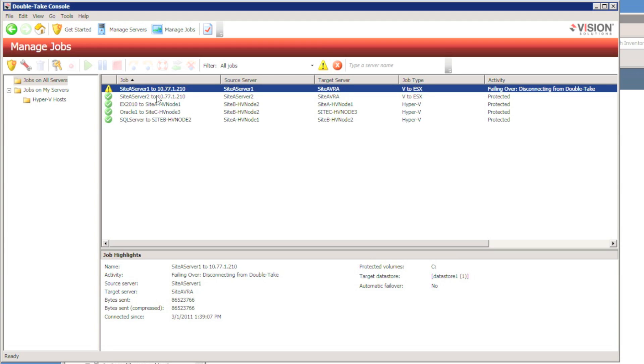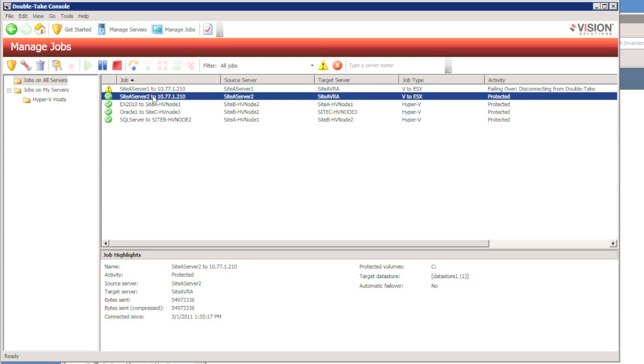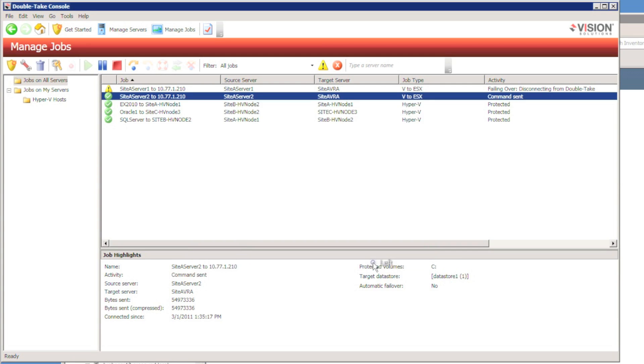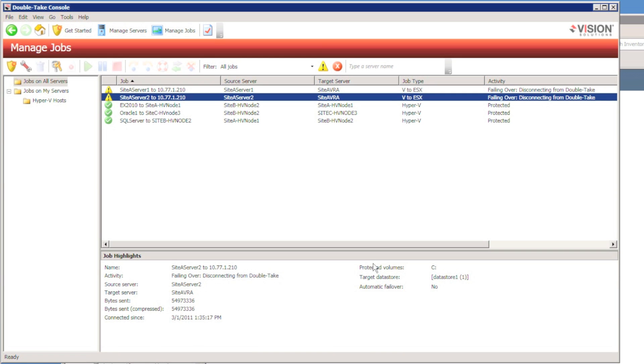Now on the second server, I can show you a test failover. So instead of doing a live failover, I'm going to select perform a test failover. Difference between a live failover and a test failover. First of all, the test failover will not shut down the source virtual machine. Also, it will not connect the replica virtual machine to the network when it powers it on.